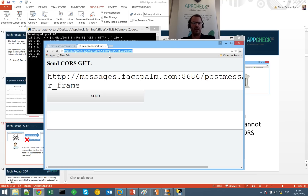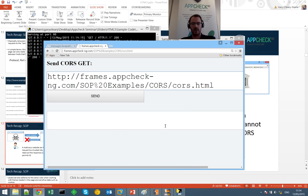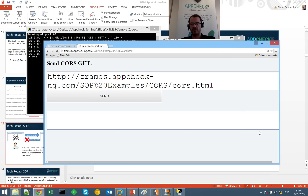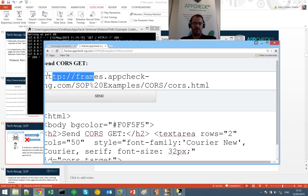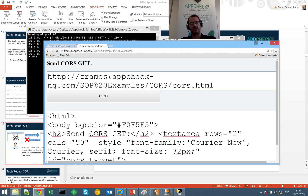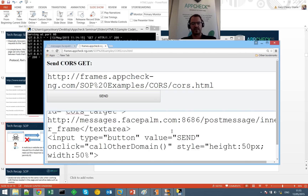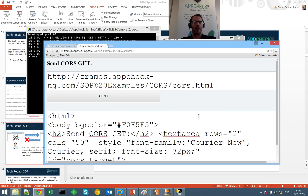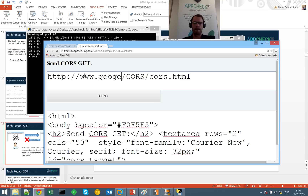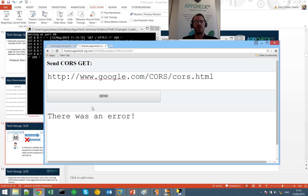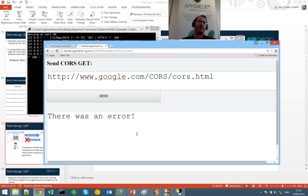Copying the current URL origin and pasting it in, I'm able to make a request and read the response. The lower text area shows the response — we're requesting the data resource from the same origin, frames.appcheckng.com, so the HTTP request is able to read the response. If I change this to a different origin — perhaps Google — we see an error because of the same origin policy. Google is in a different origin; the request is made, but the same origin policy says we cannot read the response.